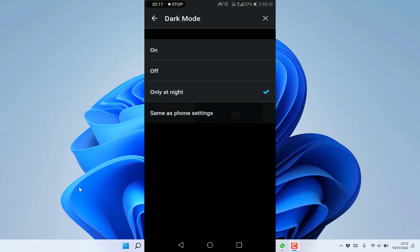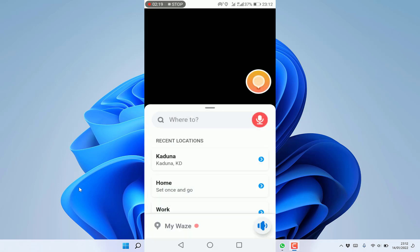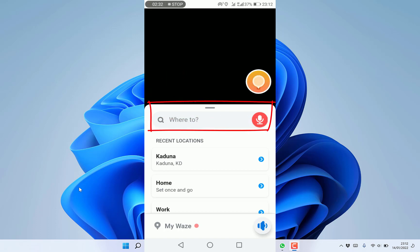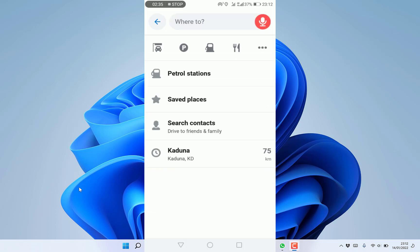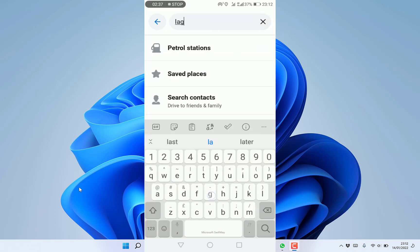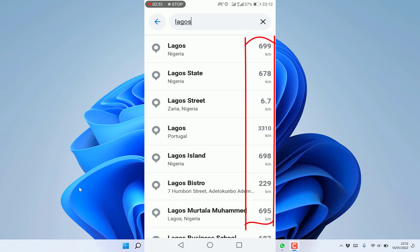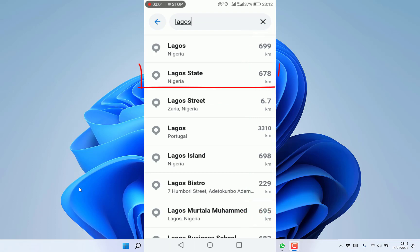Once you open Waze, this is where it brings you and you're free to search where you're going. Let's say, for example, we are going to Lagos in Nigeria. Once you type Lagos, it will quickly bring options and show you the distance required to get to that location.